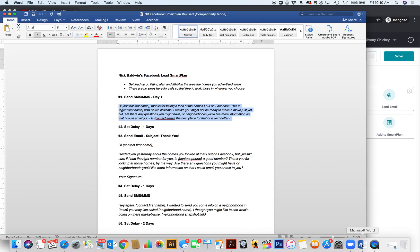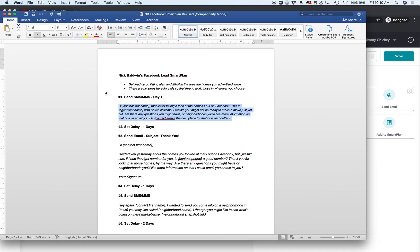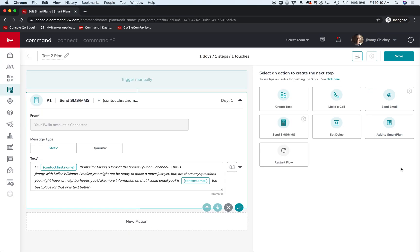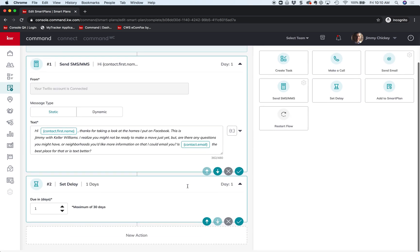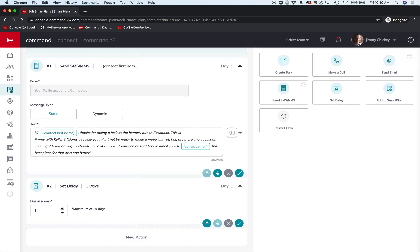So let's go back to my Word document. What do we do? Set delay at one day. All right, so let's go back here. Delay - there it is, set delay. We're going to click on it. Look at that, the default is one day.